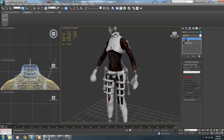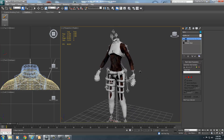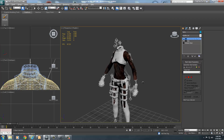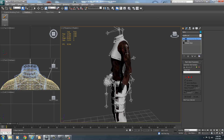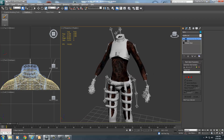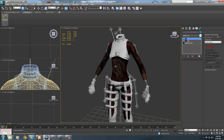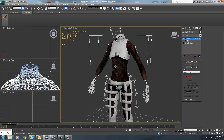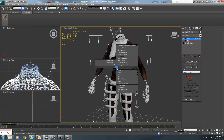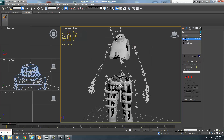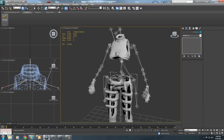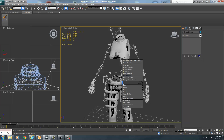This can all be done in NifSkope, but this method makes it easy. Once done, don't export the body — export only one piece at a time. I'll hide the body, the undergarment, and the leggings so I can export the chest first.